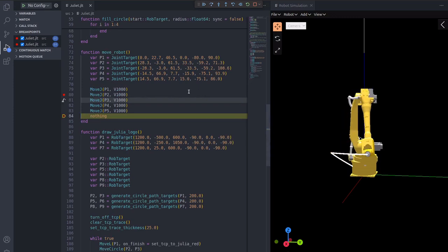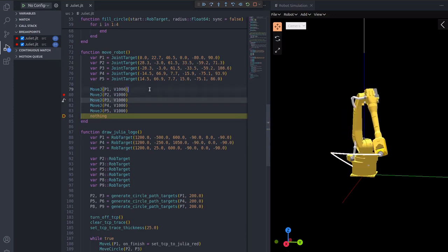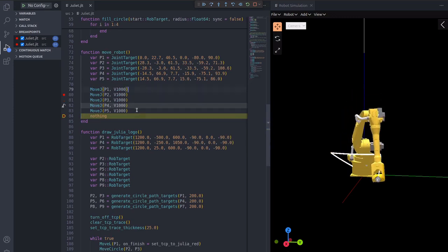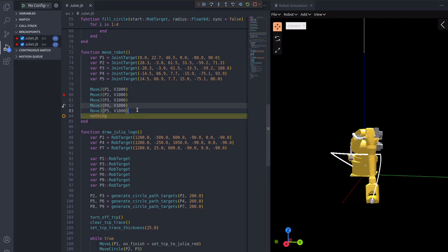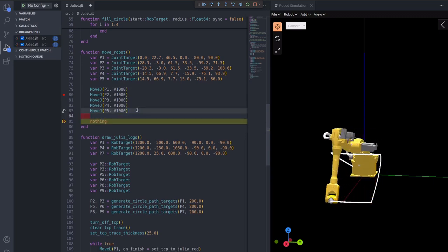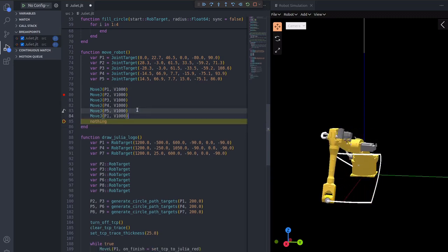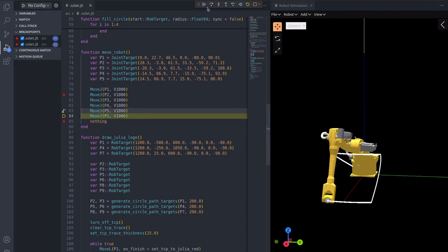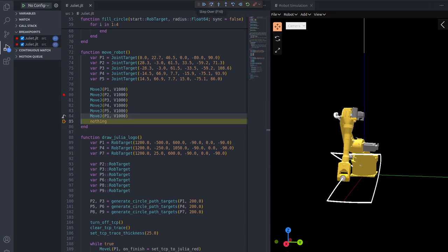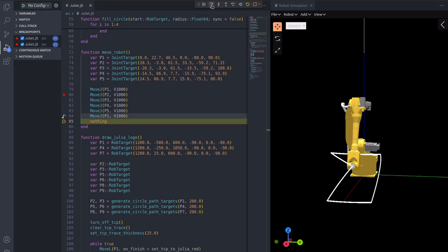It is not uncommon for a robot operator to wish to change the code in an already running program. For example, there seems to be a line missing to fill this path. In Juliet, you can add modifications to your program without losing the current state.